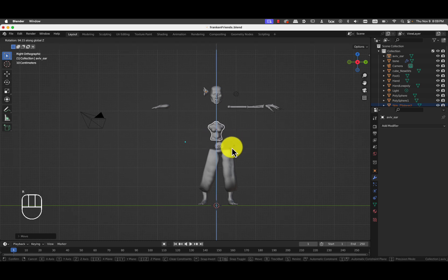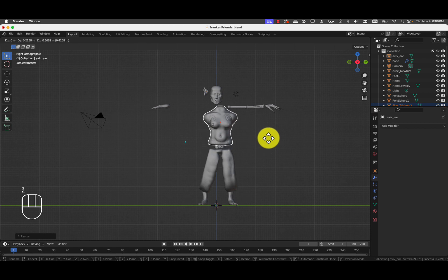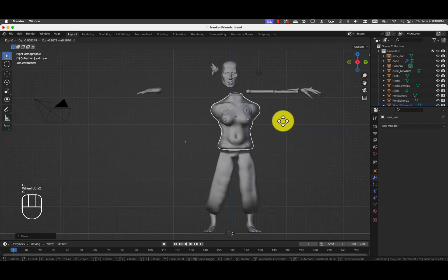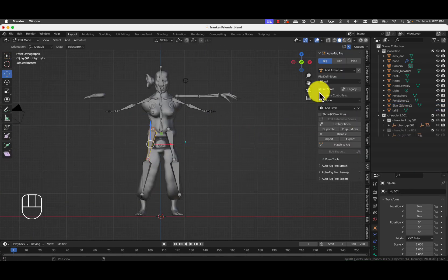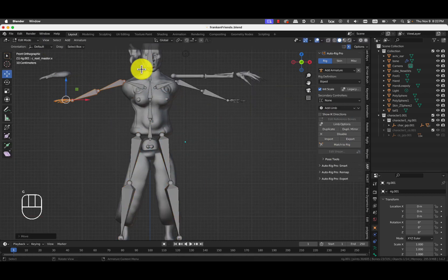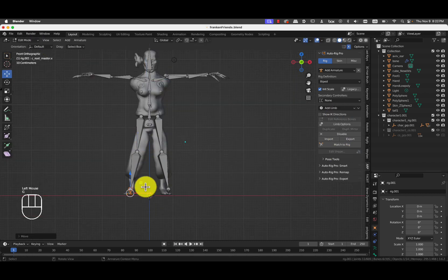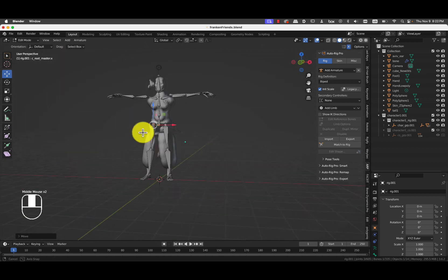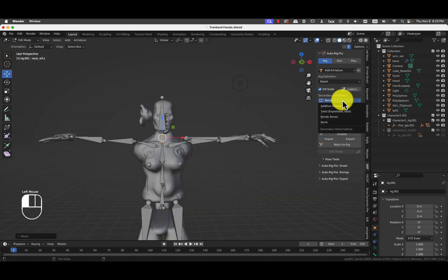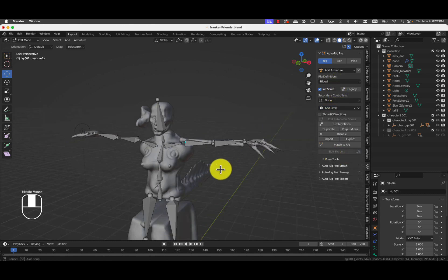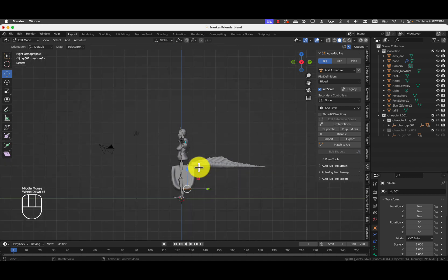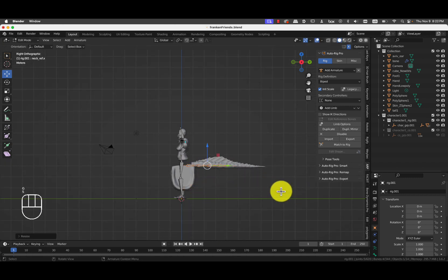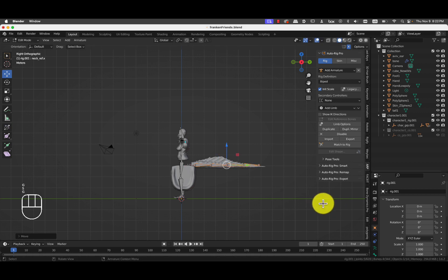Which are shortcuts for moving stuff. And then R and Z, which is to rotate on the Z axis. I will add a limb that's going to be a tail. And I'm just going to expand it and put it here, since we do have a tail.